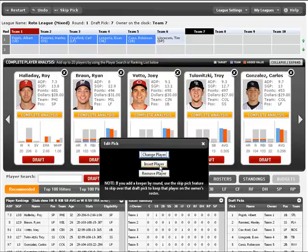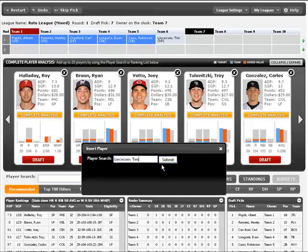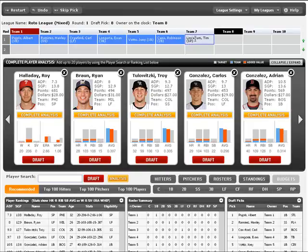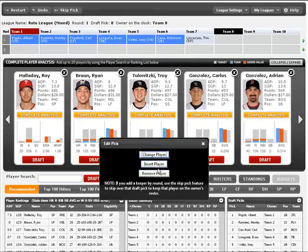What happens frequently during a draft is that you miss a draft pick. This makes it super easy to insert that draft pick and automatically advance all the other picks, so you don't have to undo or delete any draft picks, enter and then re-enter them. You can simply do that in one motion.